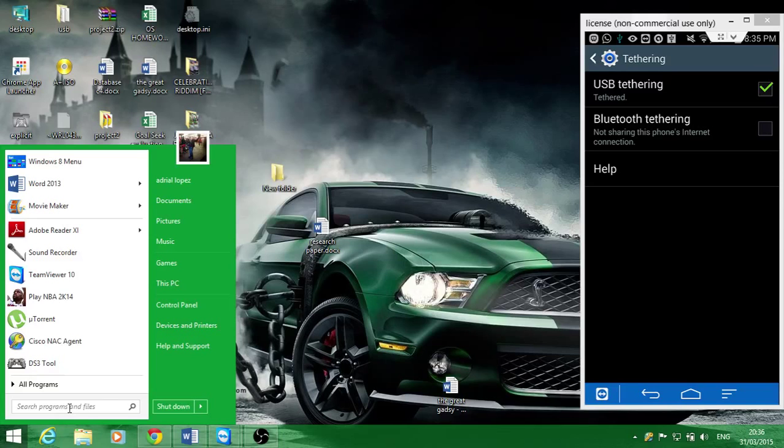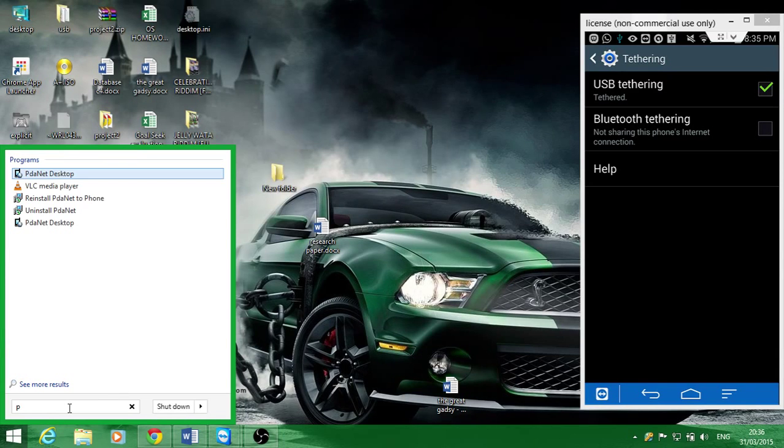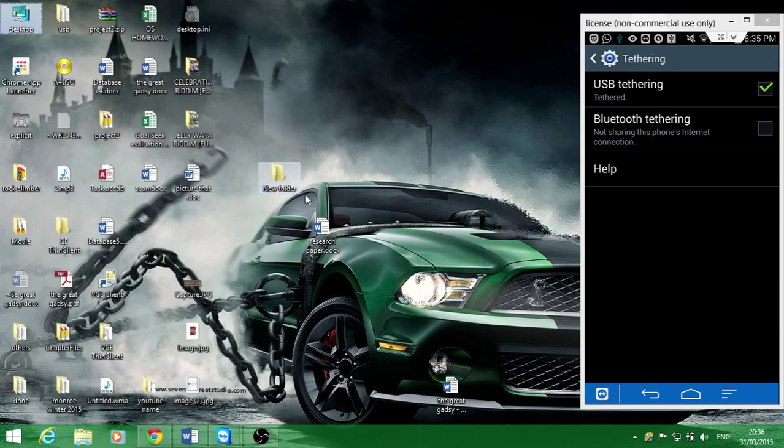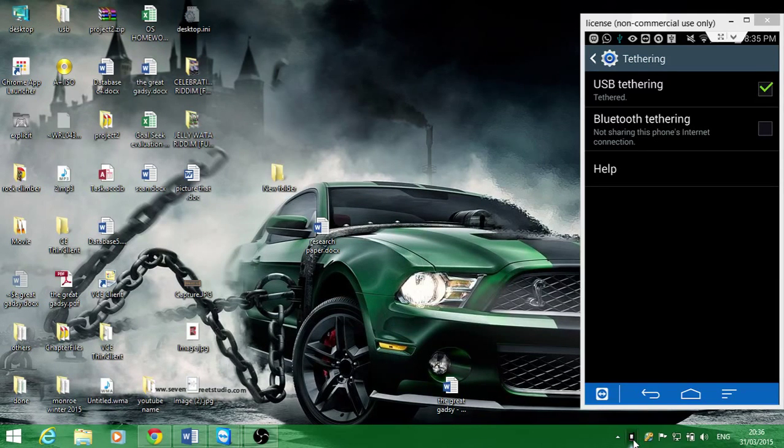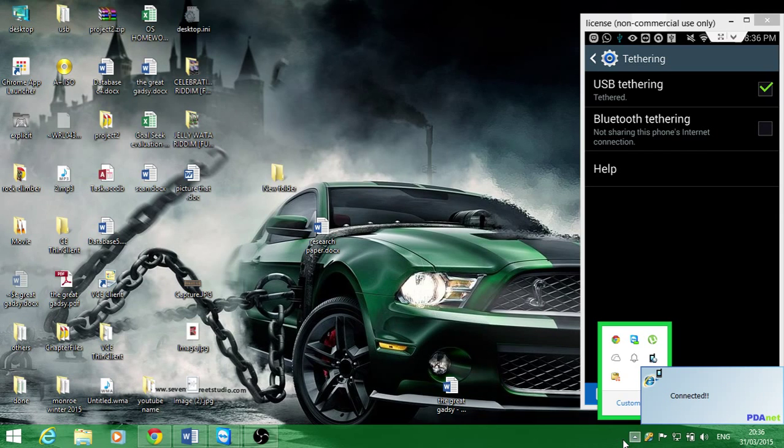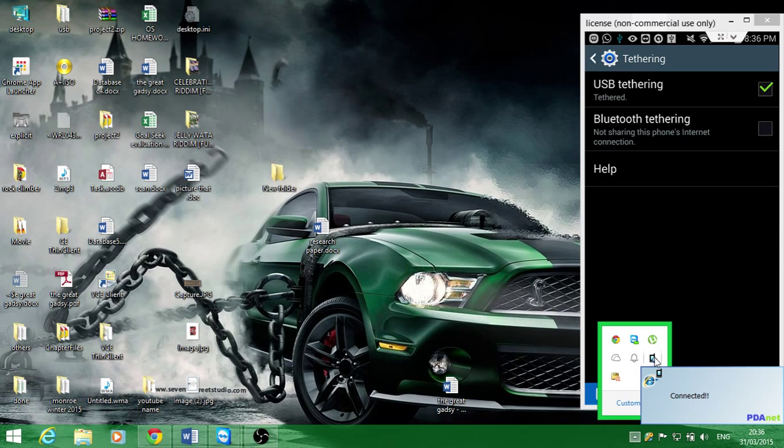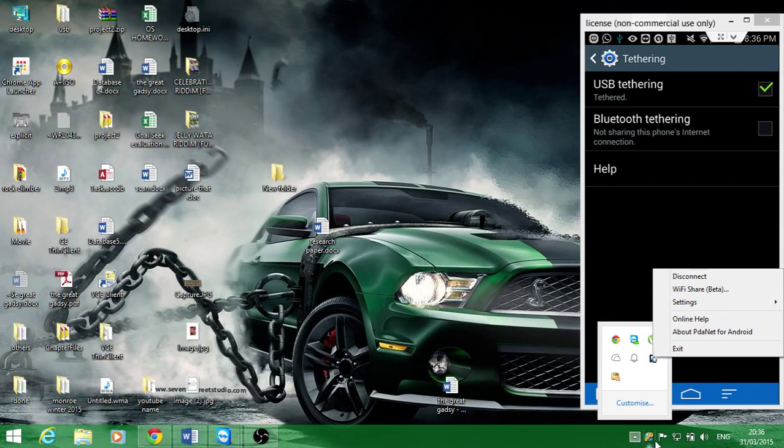It's this app right here. It doesn't have a large interface, it's just a small pop-up box like that. As you can see, it says connected and I am connected to the internet via my phone.